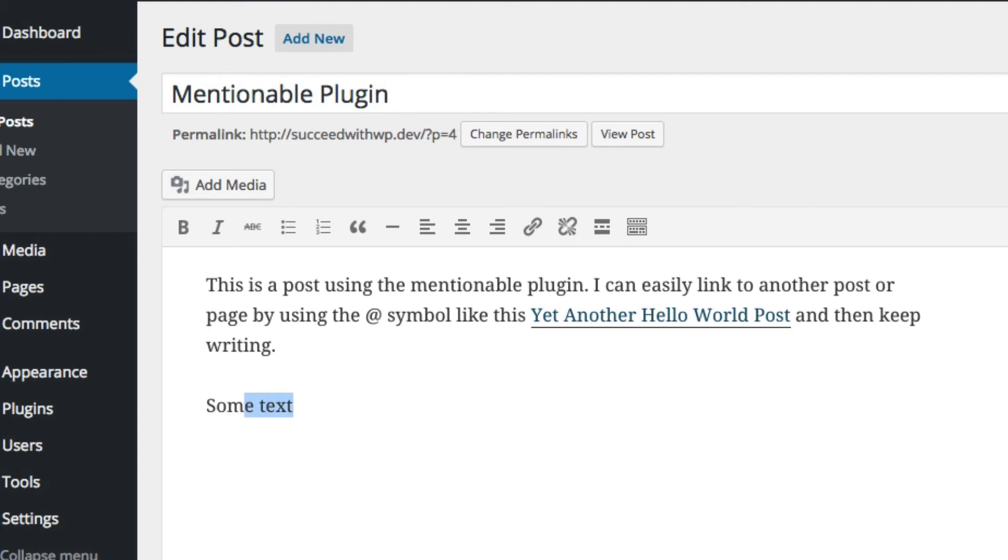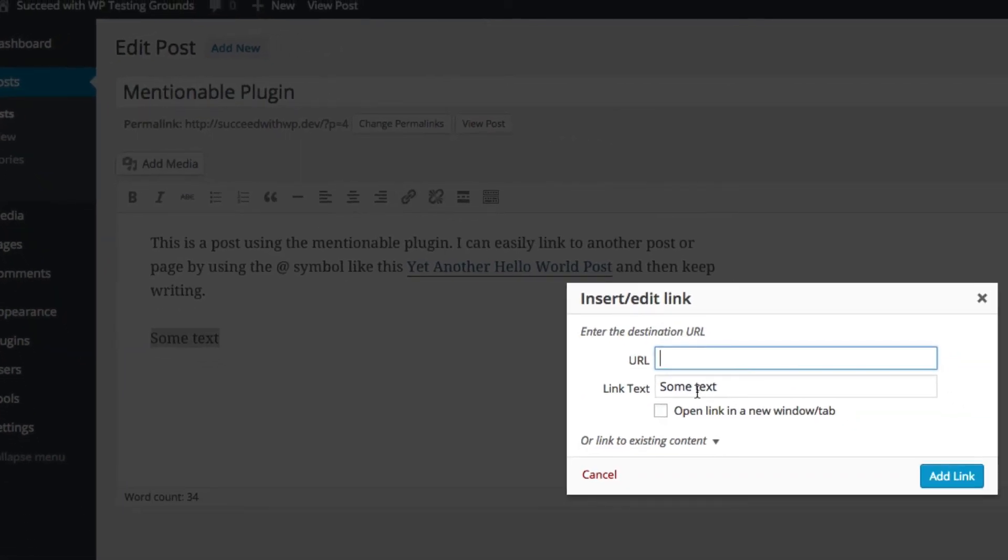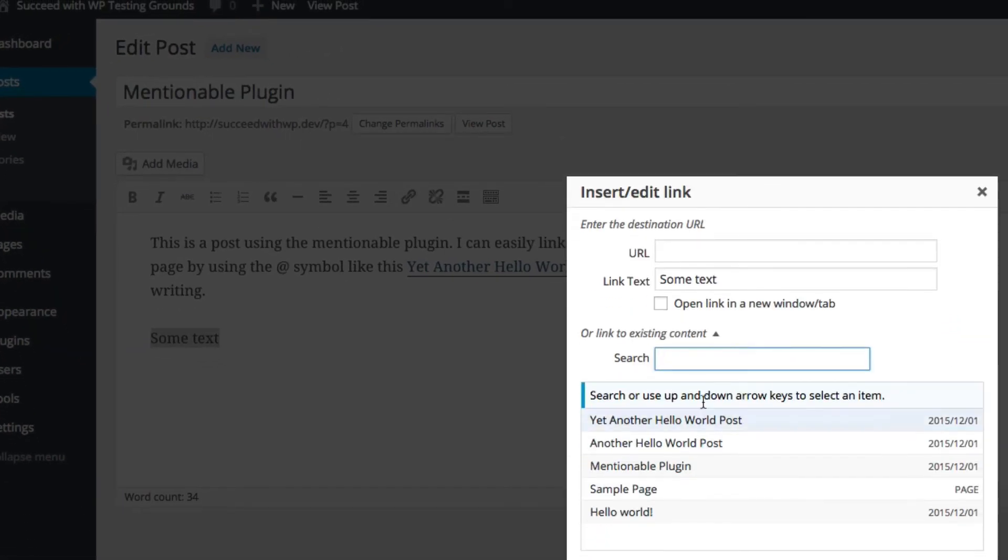Then you could highlight it. Then you could use the insert or edit link. You can choose link to existing content. You'll see your list here.